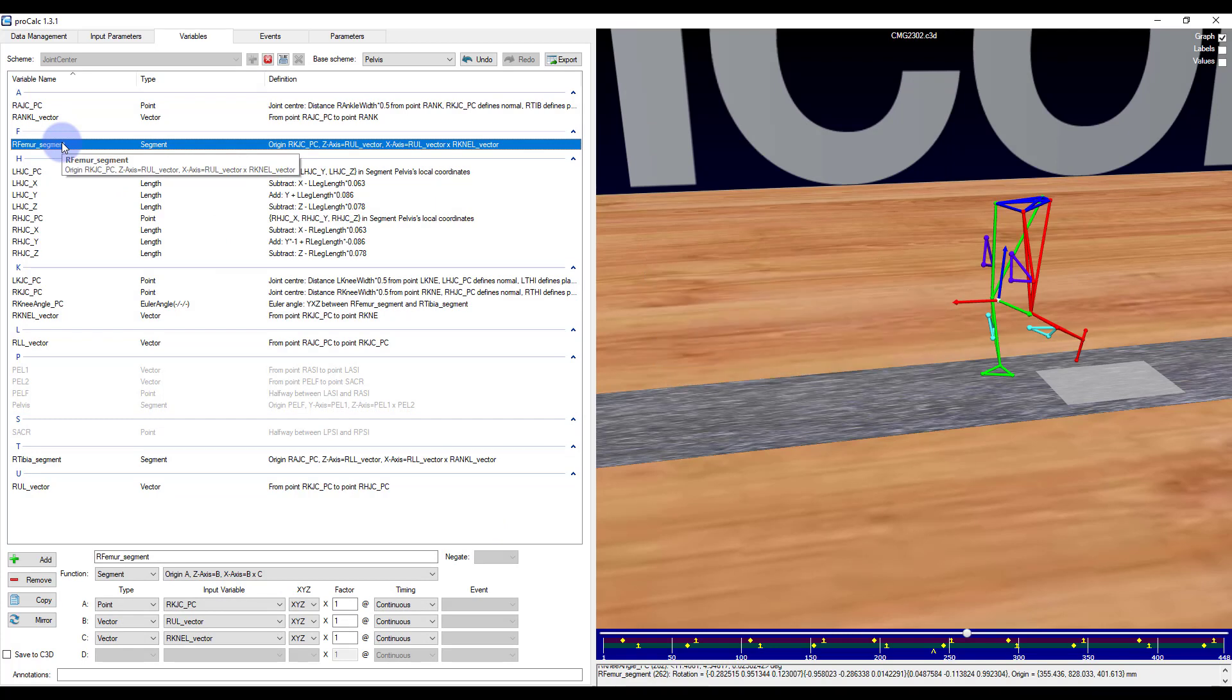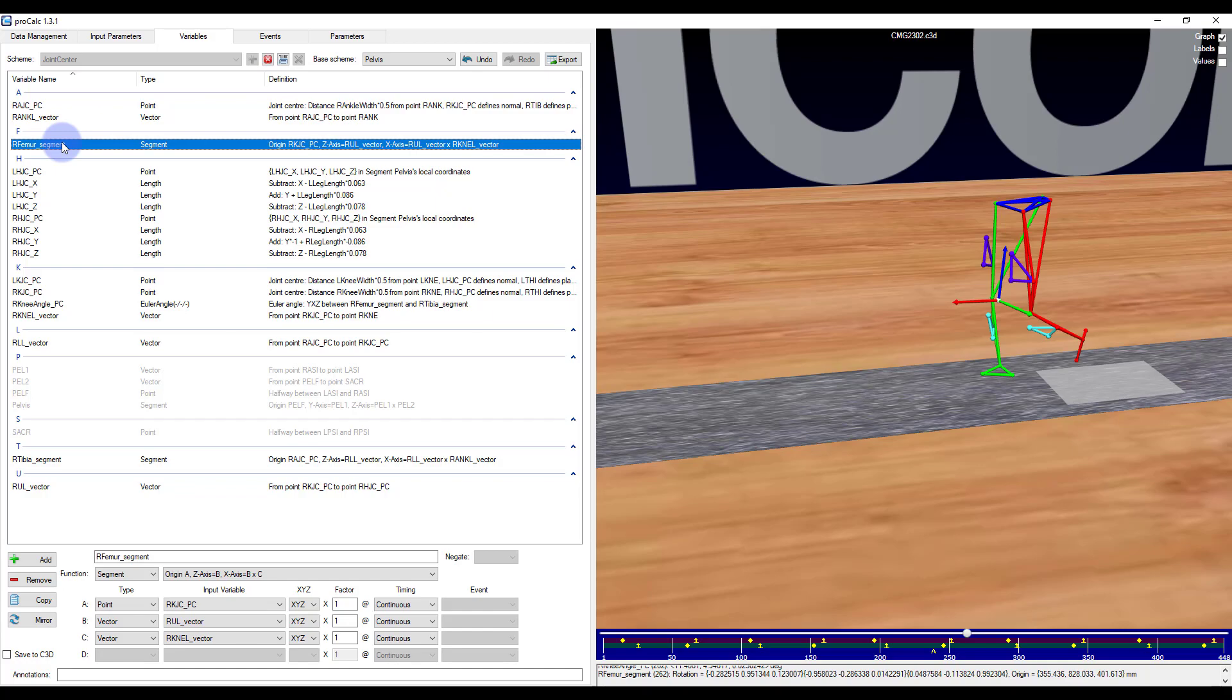So just to summarize, the color order is always red, green, and blue. For segments it corresponds to X, Y, Z, while for joint angles it corresponds to the order of rotation.